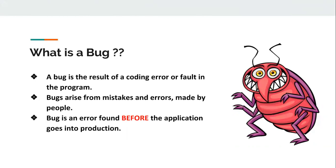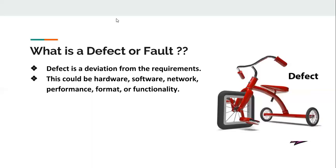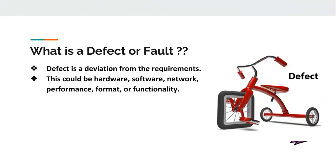What is a defect or fault? A defect is a deviation from the requirement as mentioned. Defects can be of various types like hardware defects, software defects, network performance, or UI functionality defects. If you see in the diagram, a cycle normally has a round front wheel, but if it is square shaped, it is a defect because it will not move due to functionality issues.